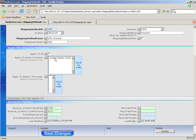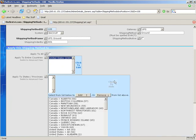If you want to ship only to certain countries, Apply to All must be unchecked, and then you can select the countries. Or if you want to ship to only states, just choose United States and states will show up here, or you can add them from here.